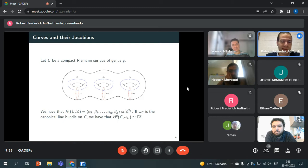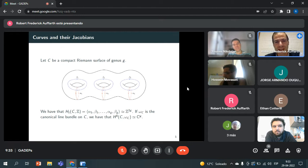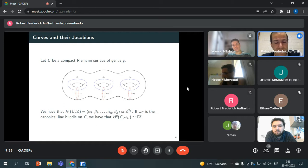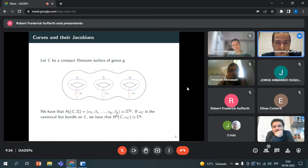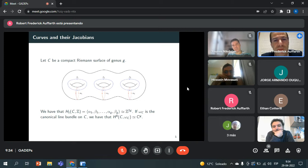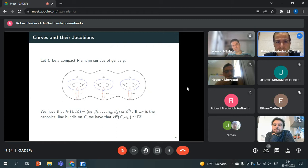We're kind of between two worlds here — between complex geometry and algebraic geometry. I'm a little more on the algebraic side, but I try to use language that's in between. If you have the canonical line bundle, the global sections of it have dimension G. That space, H⁰ of omega, is just H^{1,0} of C — the holomorphic differentials. Using the Riemann-Roch theorem, that's of dimension G.